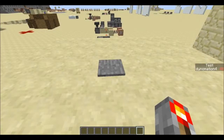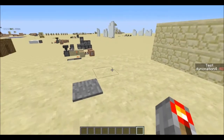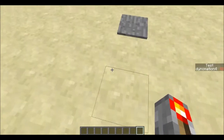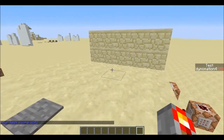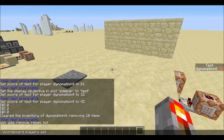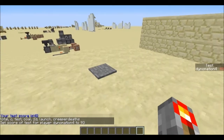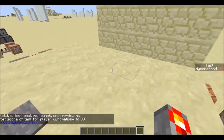Hello everyone, this is animation4, and I have a pretty interesting MCEdit filter to show you. You can see on the side it says my test value is 42, and I'm going to step on this pressure plate and it's going to say your test score is 42. If I now set my test score to 93 and step on the pressure plate, it says your test score is 93.